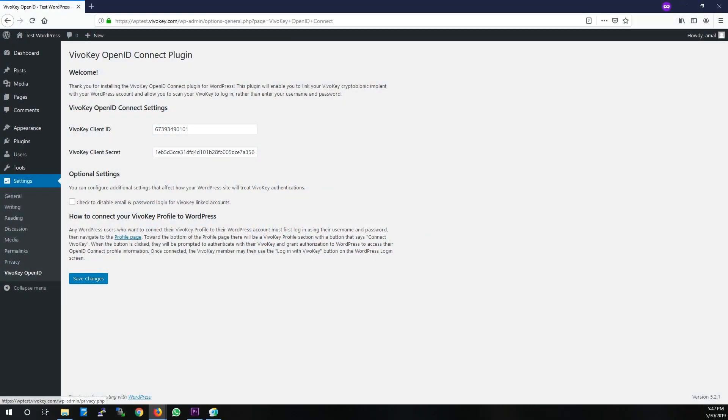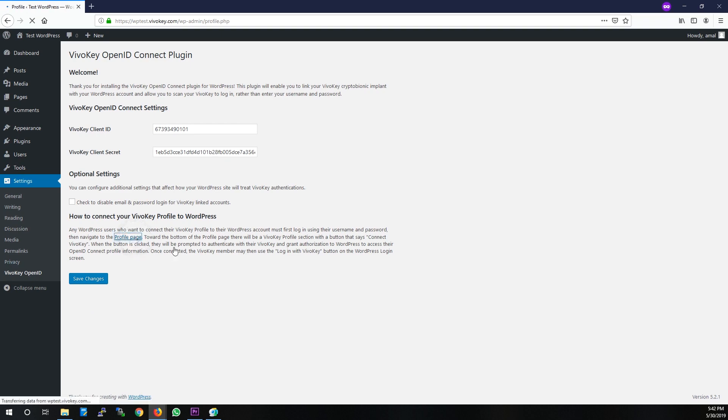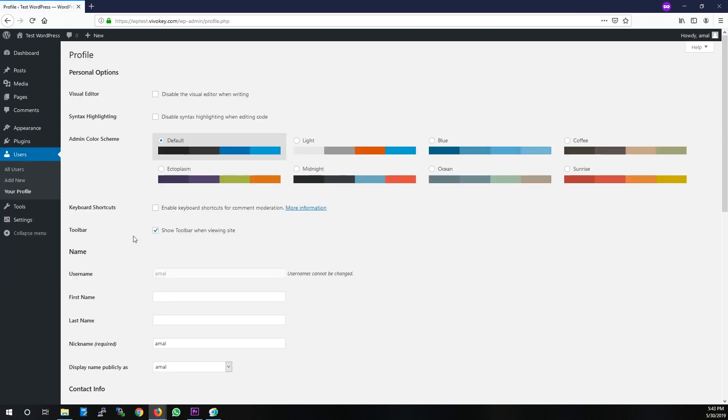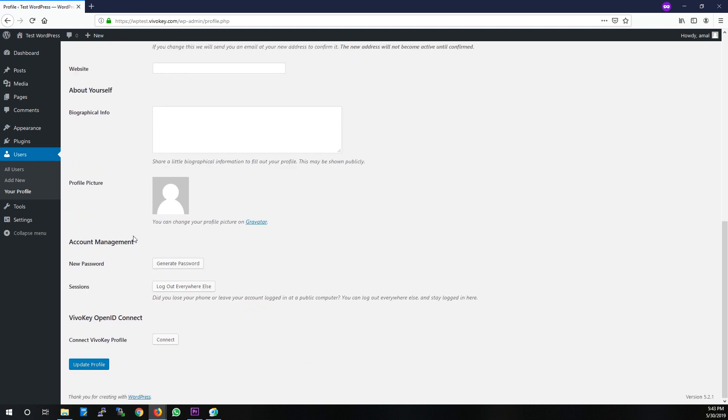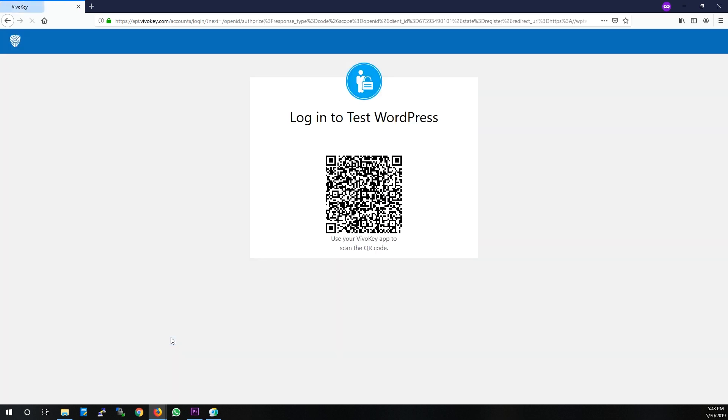To link your VivoKey profile with your WordPress account, you need to go to the User Profile screen. In the VivoKey OpenID Connect section, click the Connect button to connect your WordPress account to your VivoKey profile.